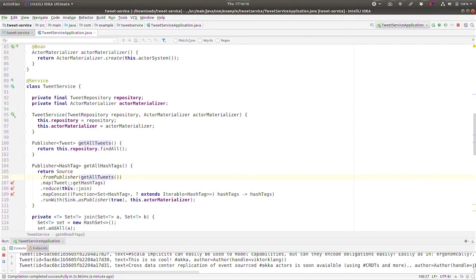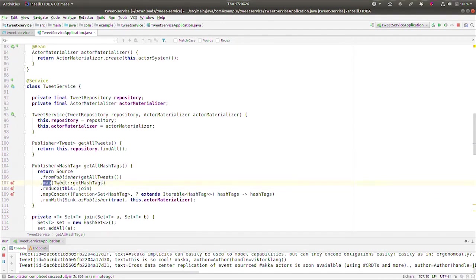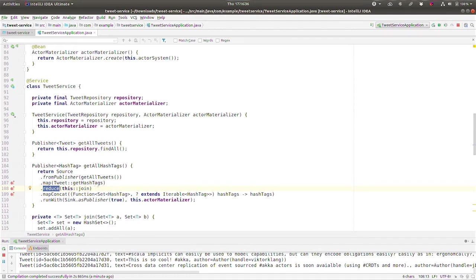To do that, it gets all the tweets and then it unpacks each one of those and it gets all the hashtags. So basically at this point we have a whole bunch of publishers, or a whole bunch of collections of hashtags. And then we reduce it. Because we have, as I say, we have a publisher full of collections of hashtags. So we reduce it so that we take each set, set A and set B, and merge it into one set. So finally we have one big collection, and that's what we have left over. And then finally we're going to take all of that and then turn it into a sink.